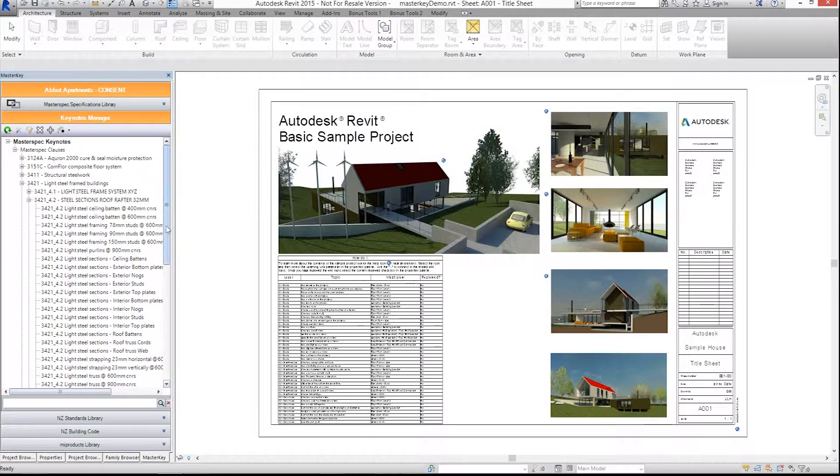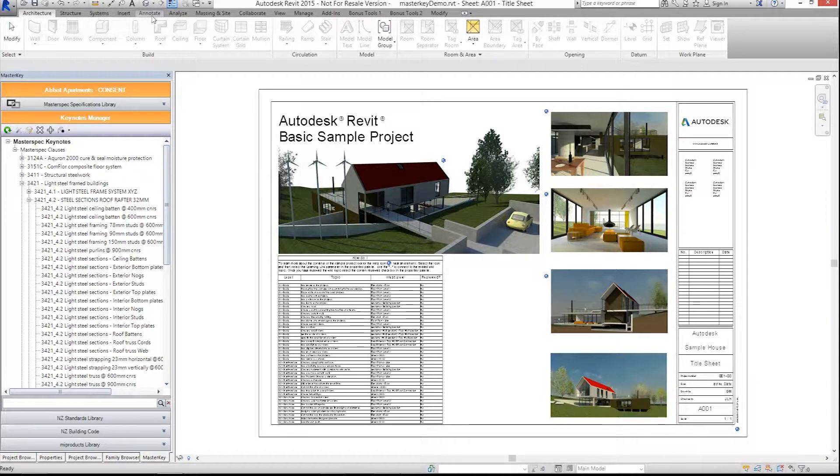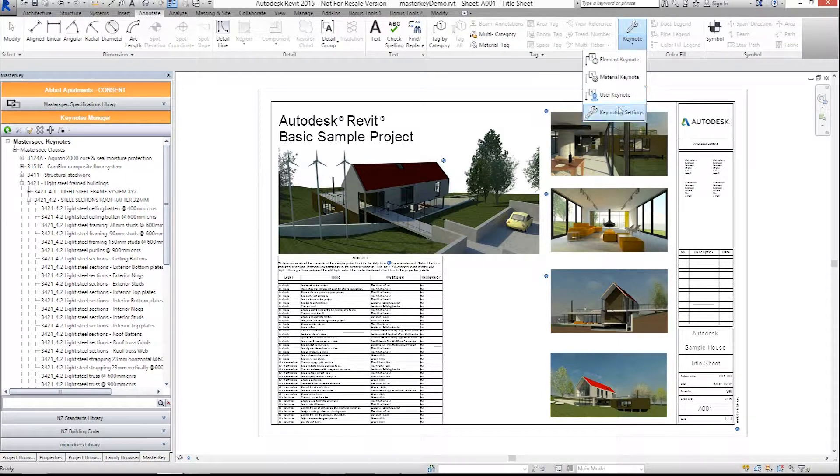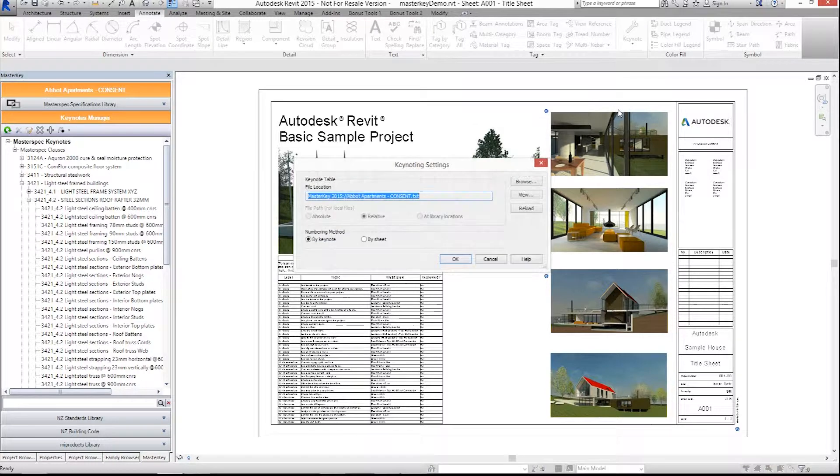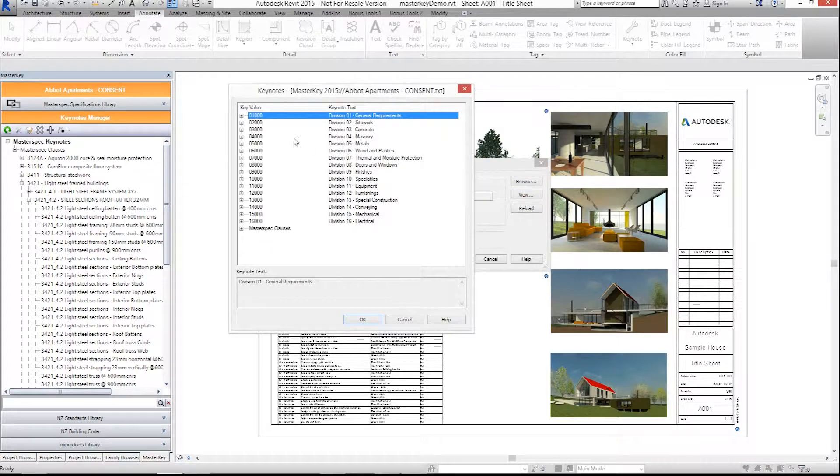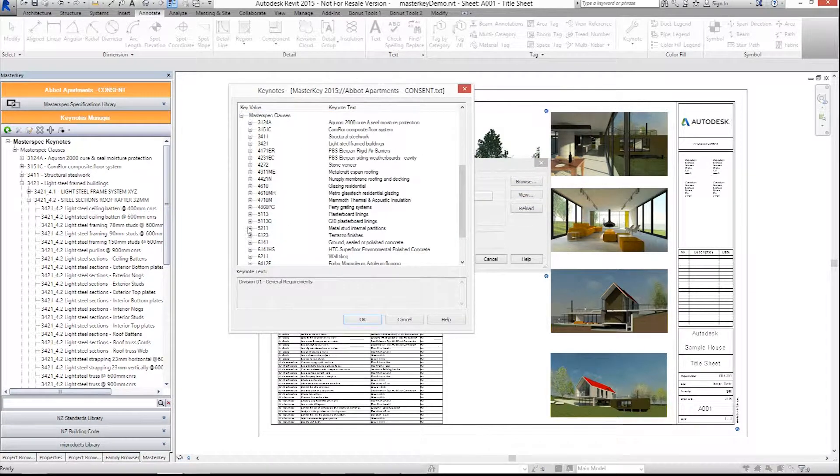Note, under the Annotate tab, Keynote, Keynote Settings, you can see where the Keynote text file is stored. Click on View to display all the keynotes available for Keynote tagging using the traditional method.